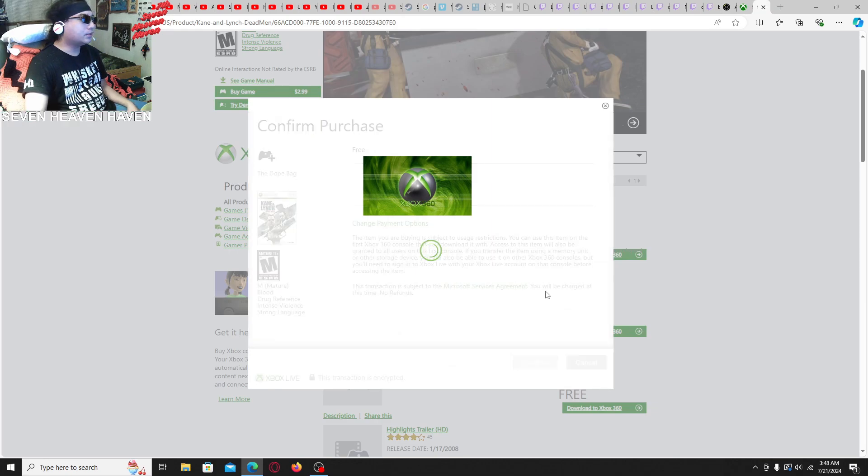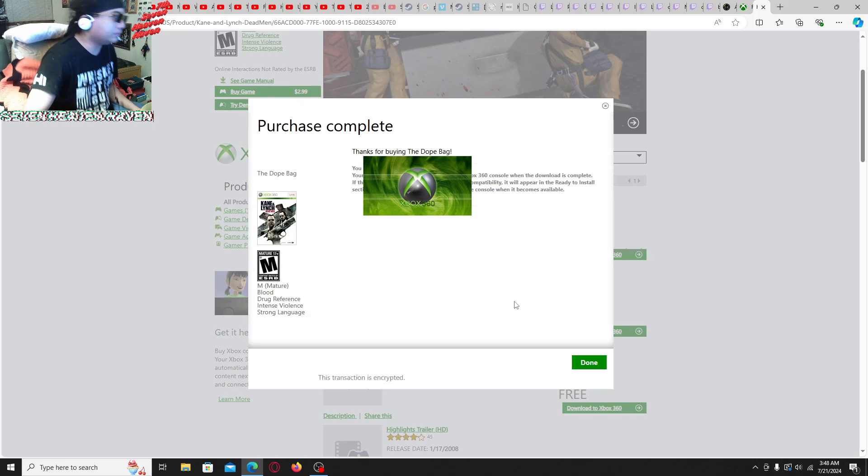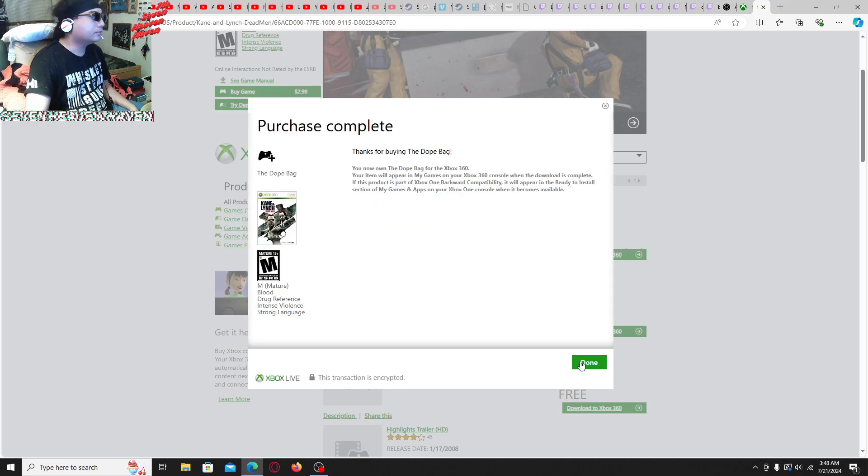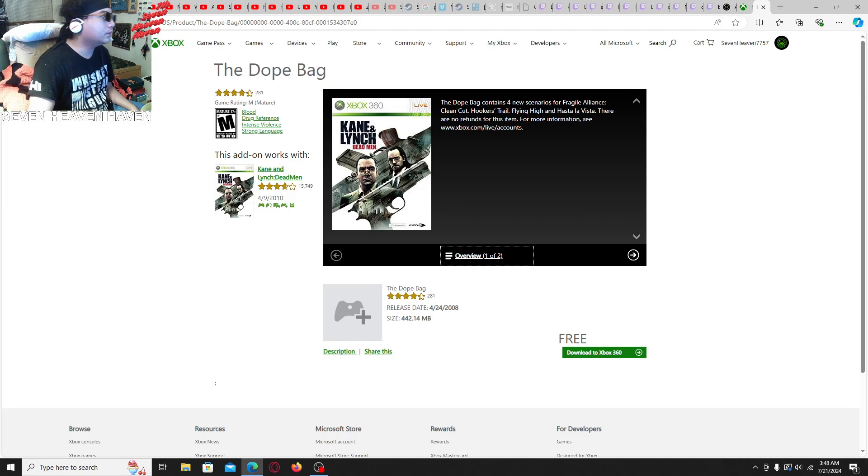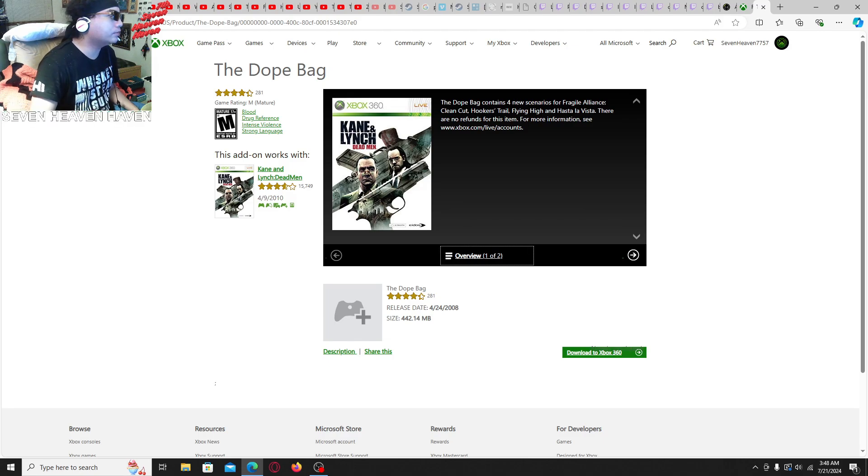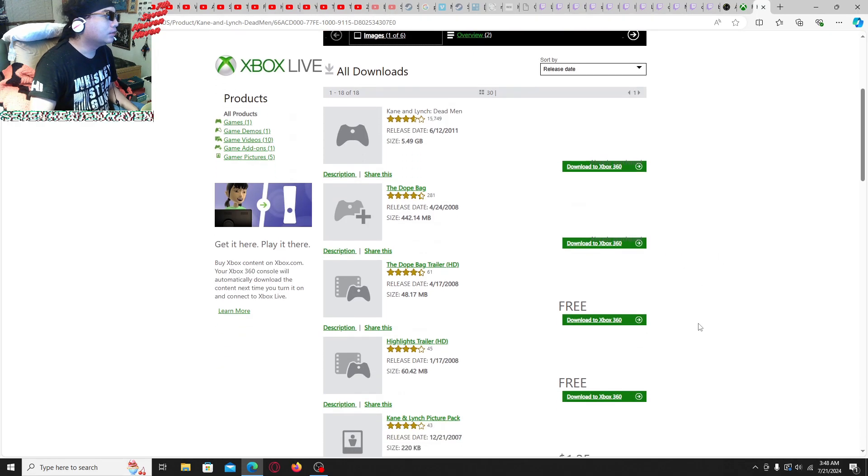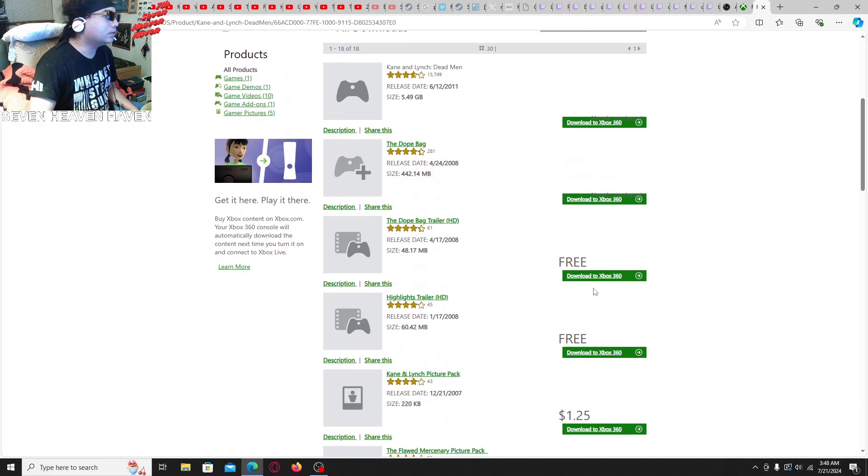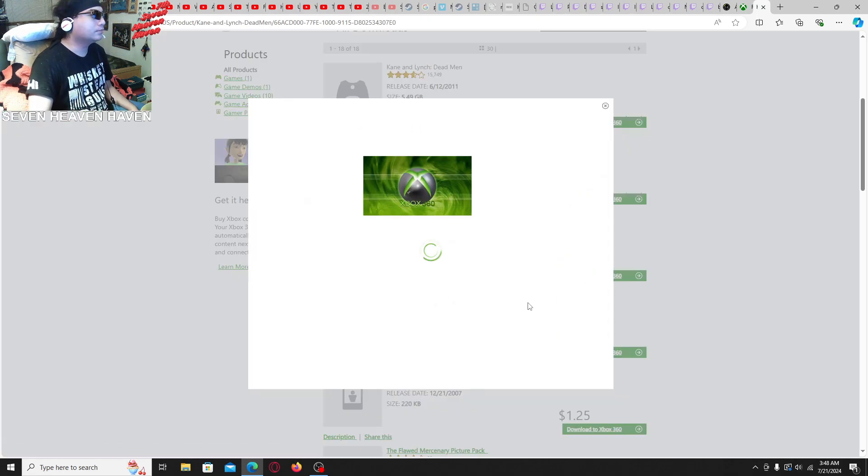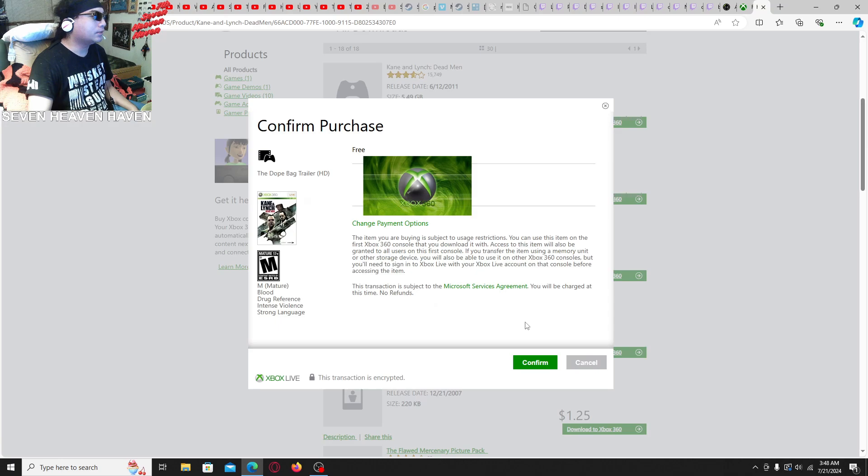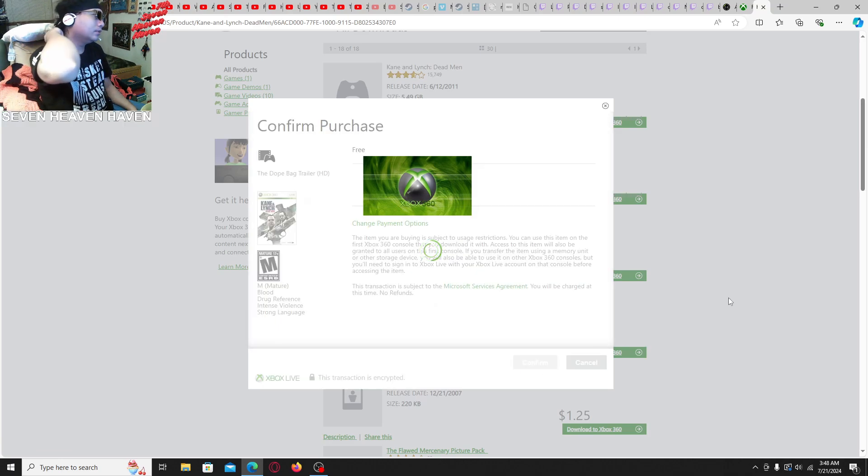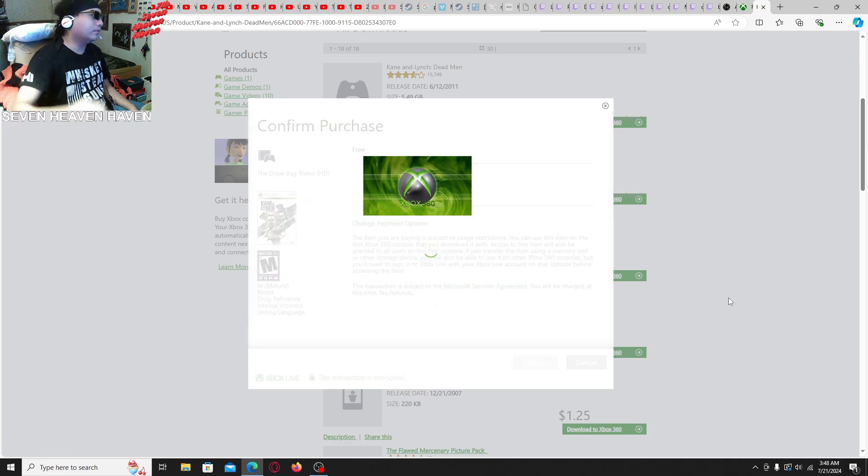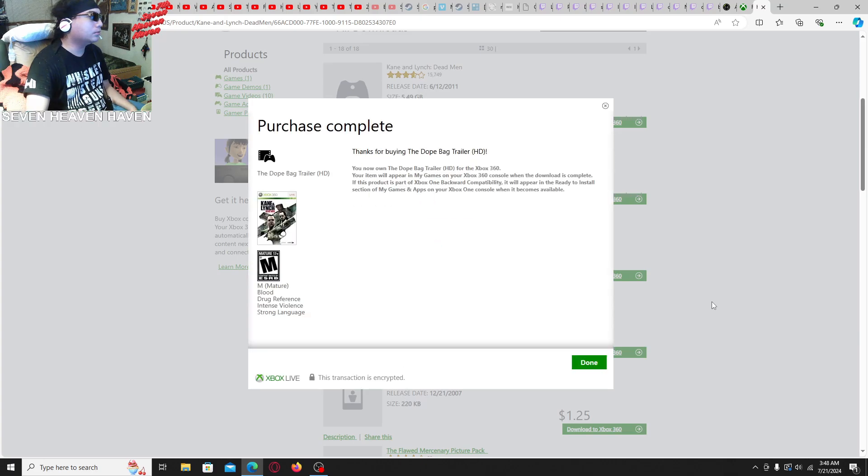I guess I'll just have to do them all individually. Three. What is this? Dope bag contains four missing areas. Or fragile lines. Okay. Let's grab this one too. I'm just gonna keep going down the list until you know I'm done. And then okay. We'll move on to the console stuff.